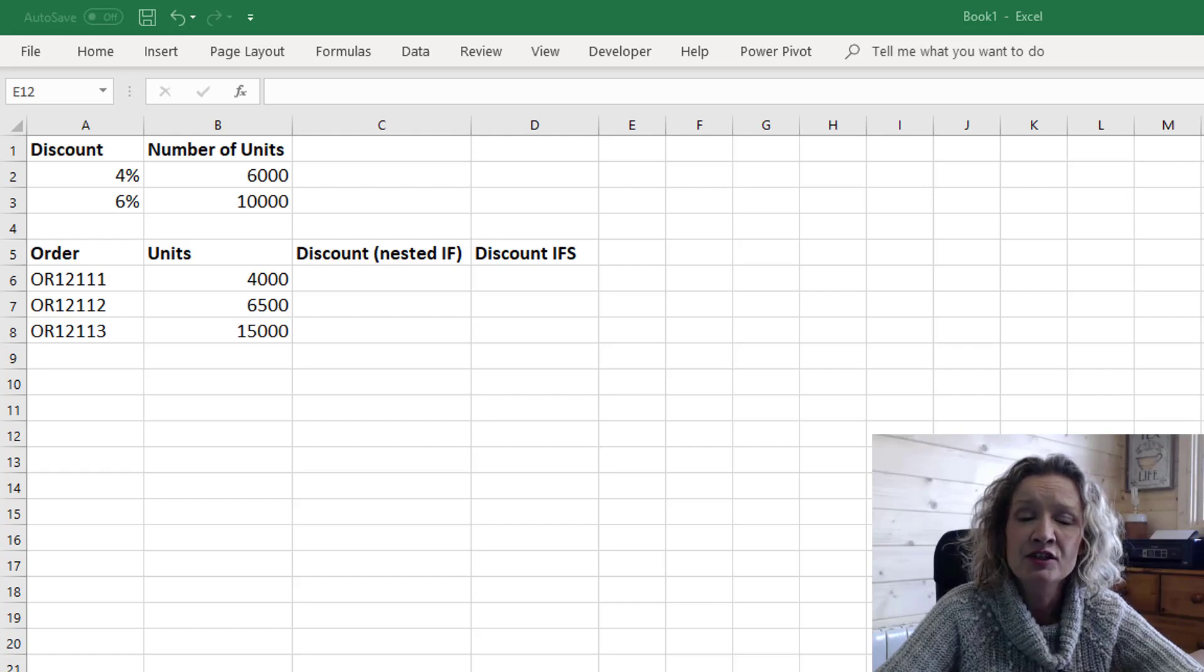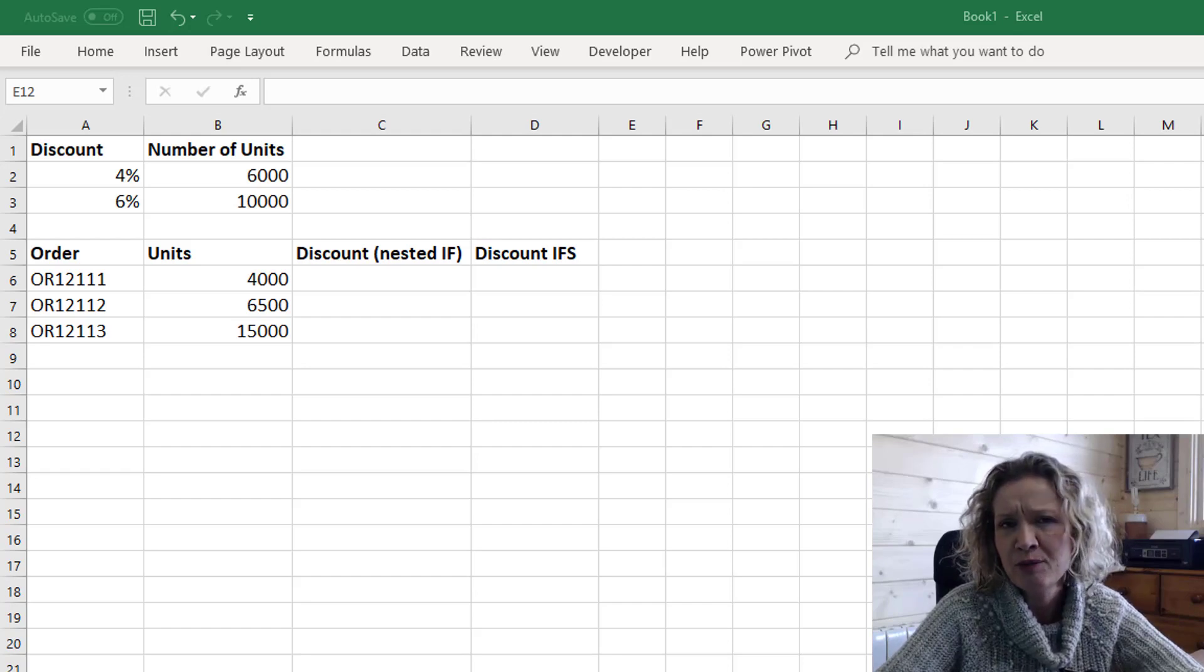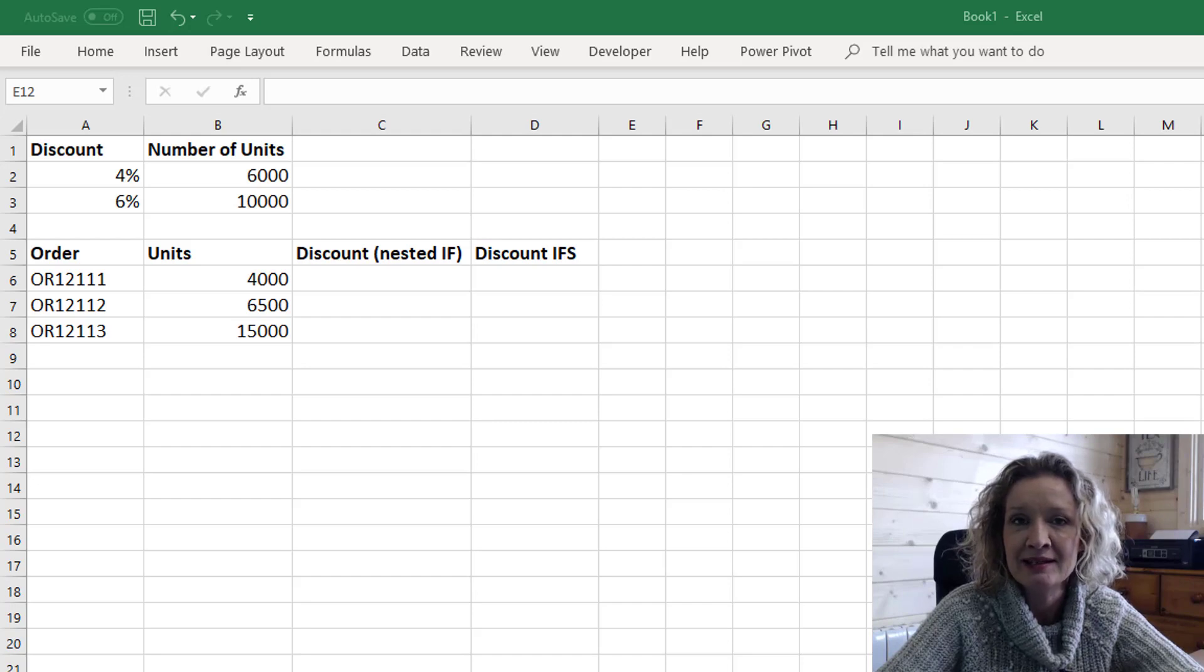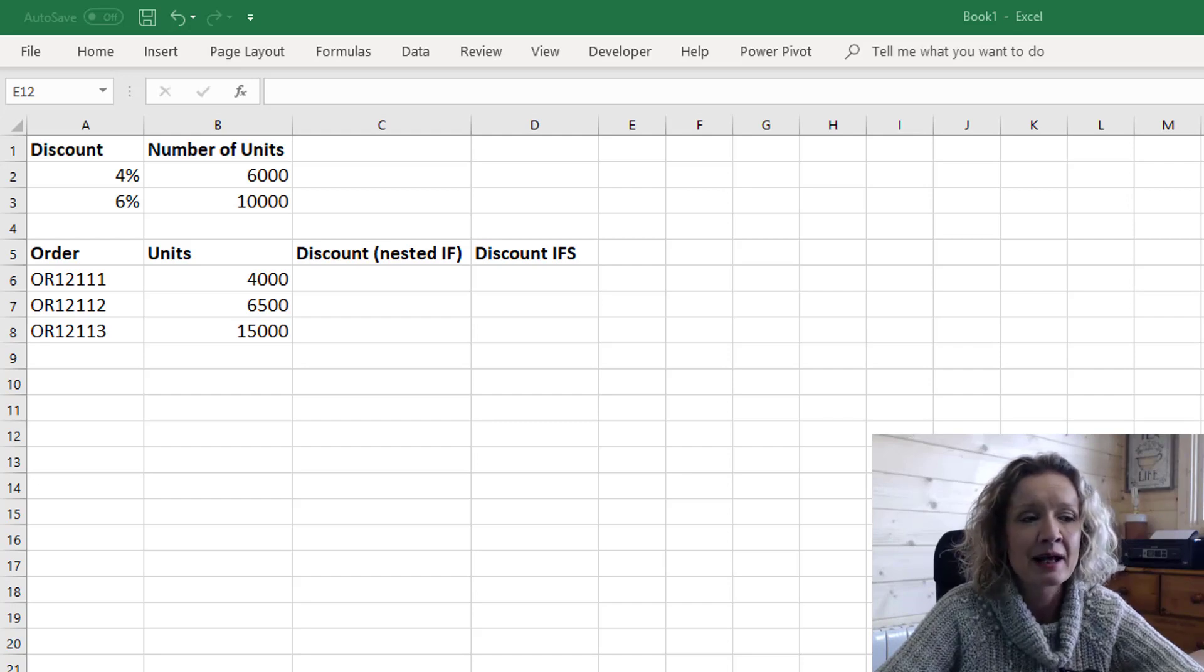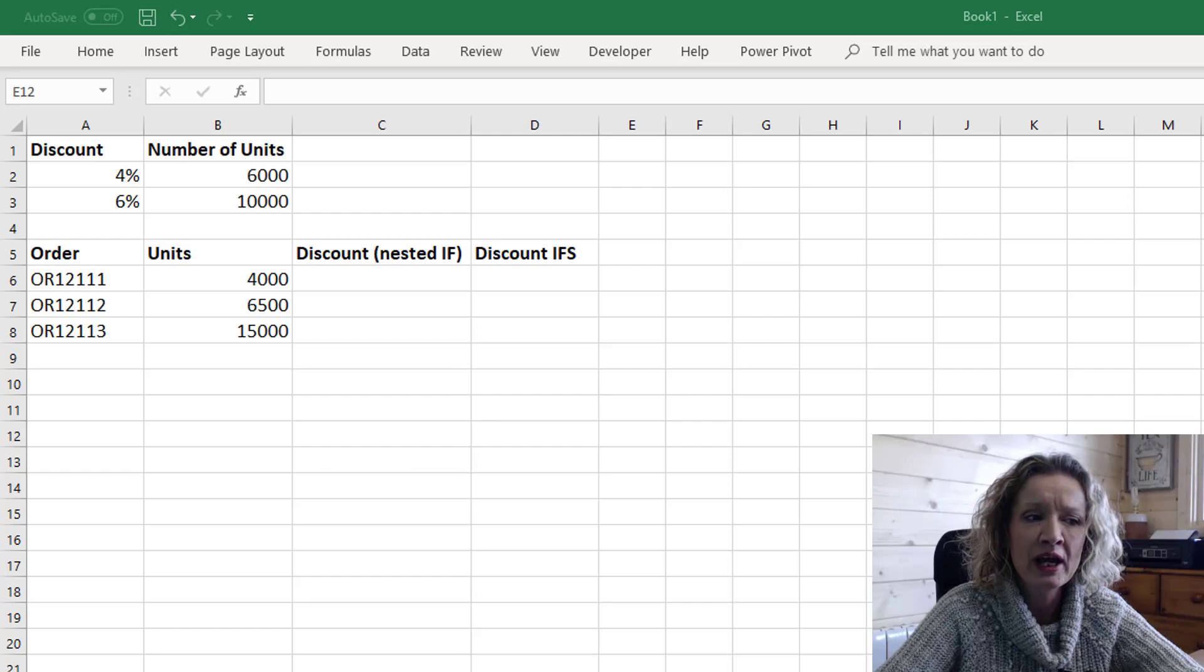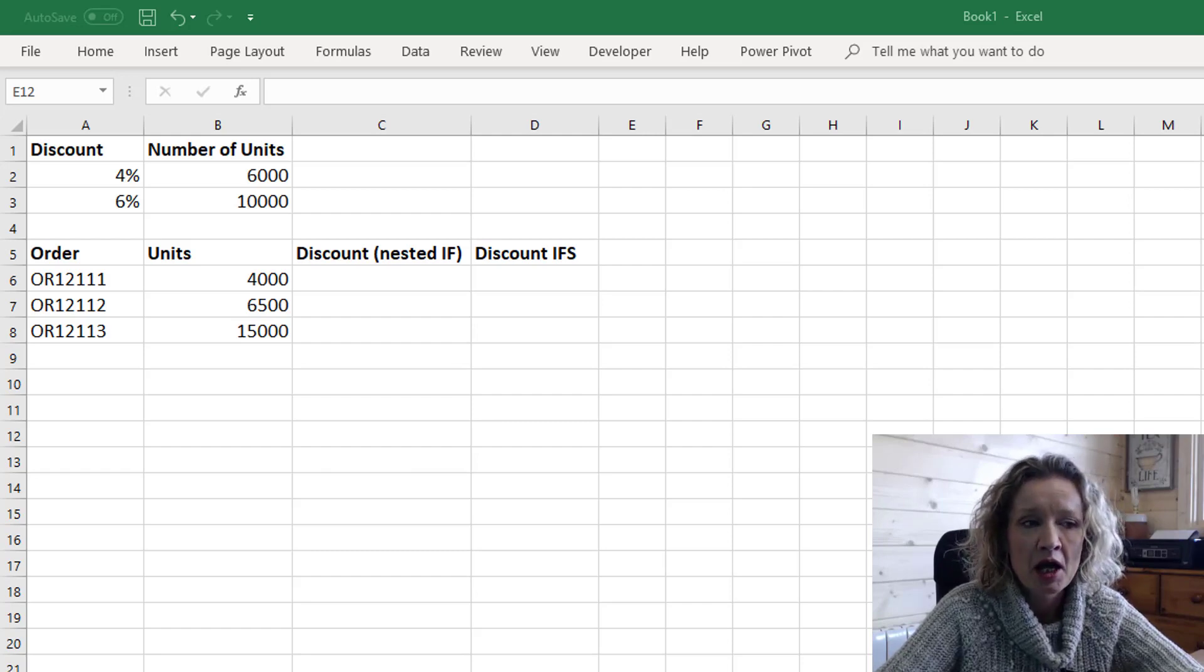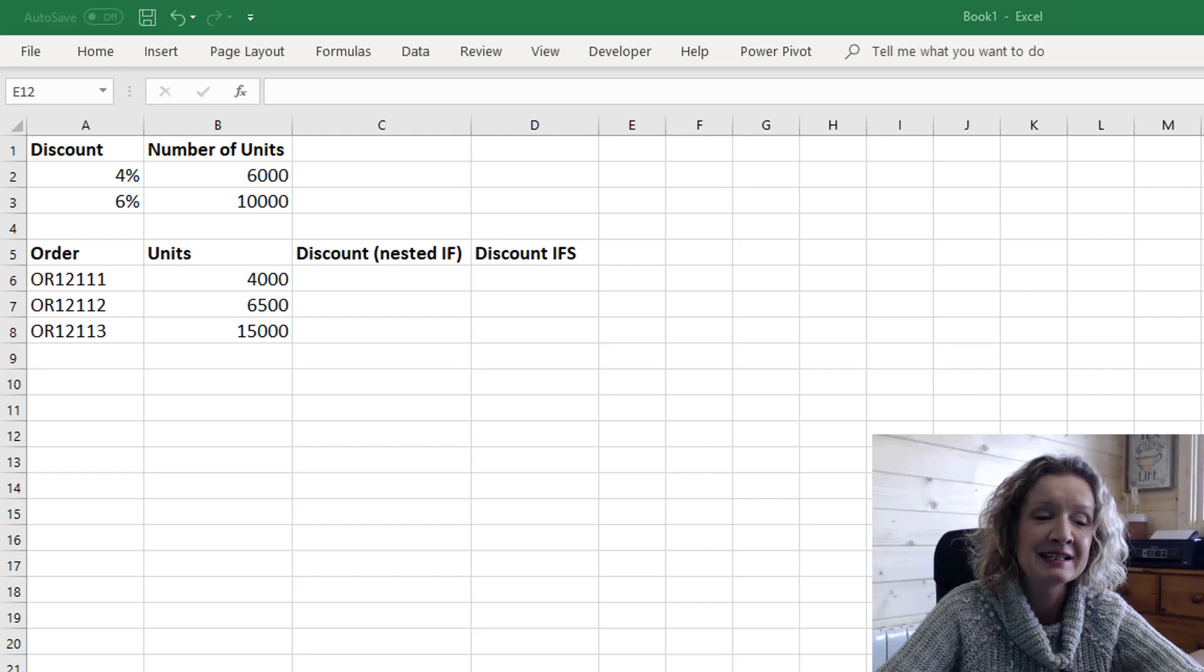Now the IFS function will allow you to replace nested if statements in many cases. So what we're going to do is look at our sample data and we have an organization that's involved in sales and when they sell so many units they offer a discount.